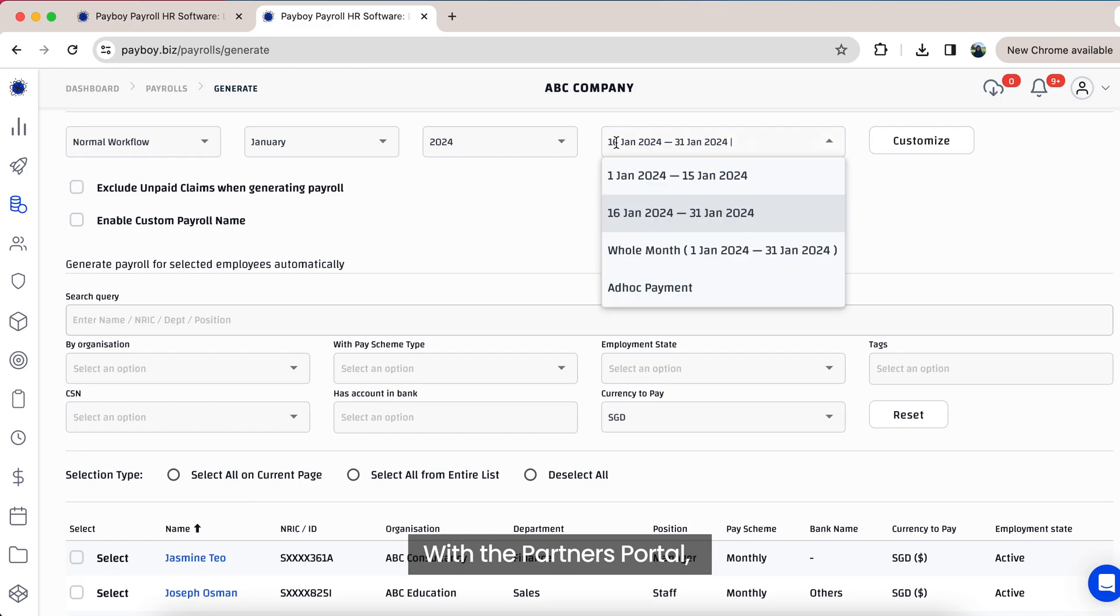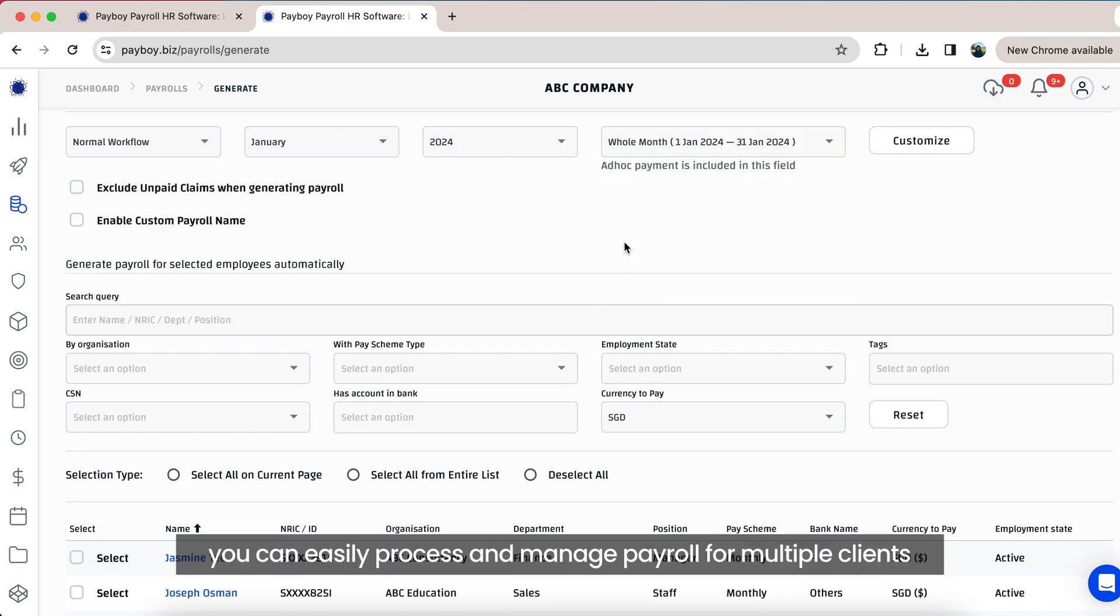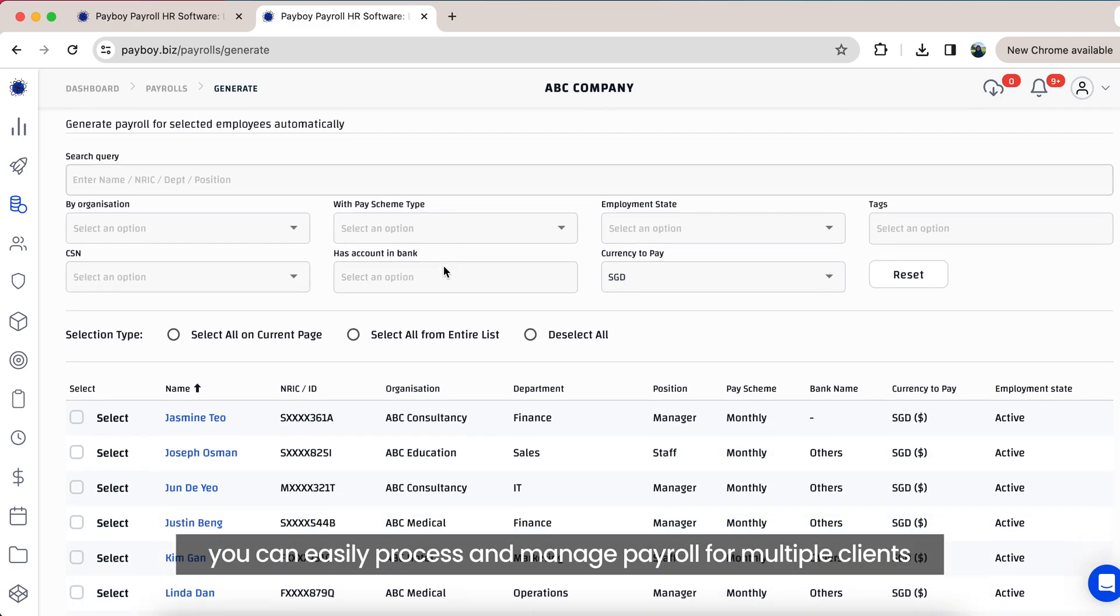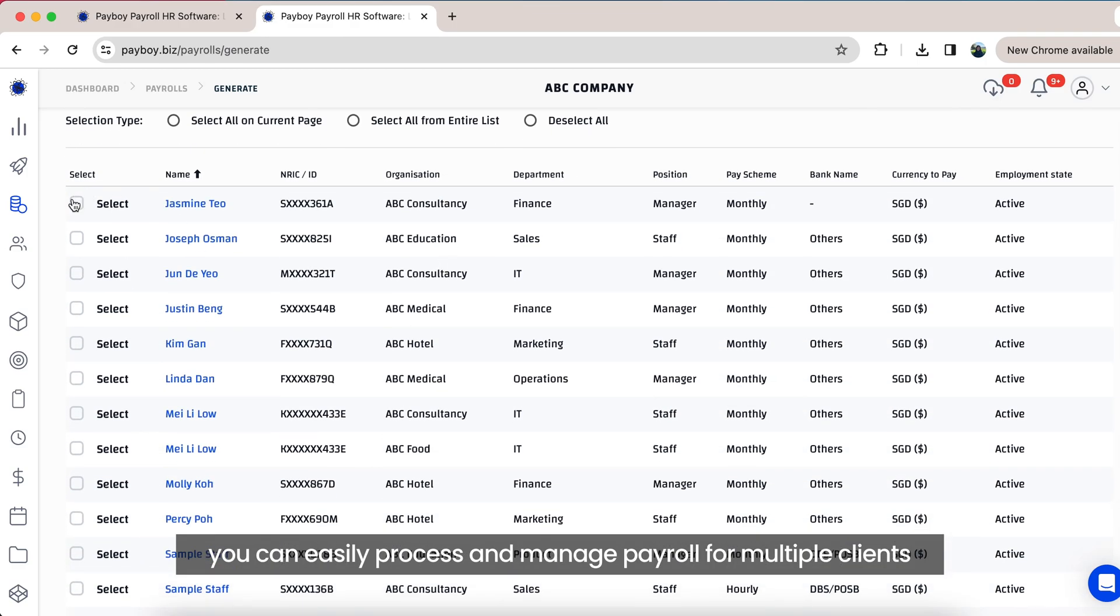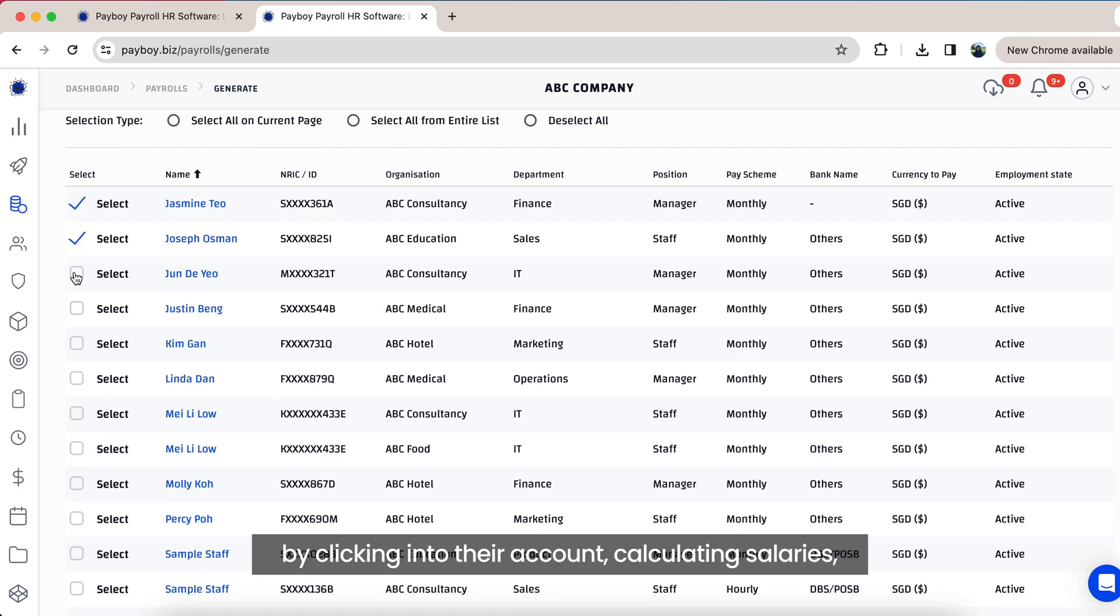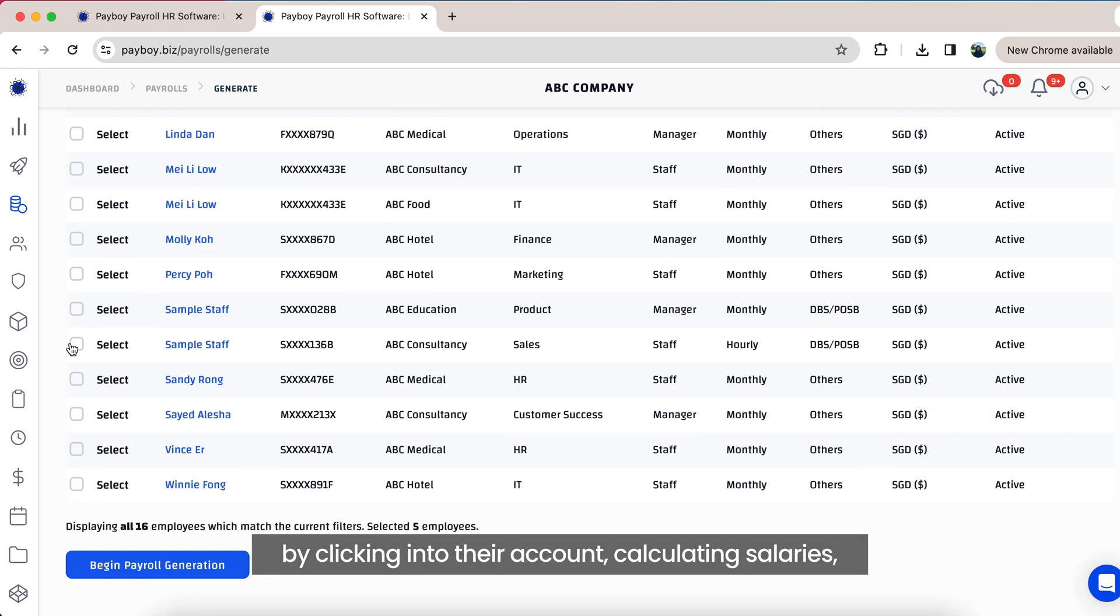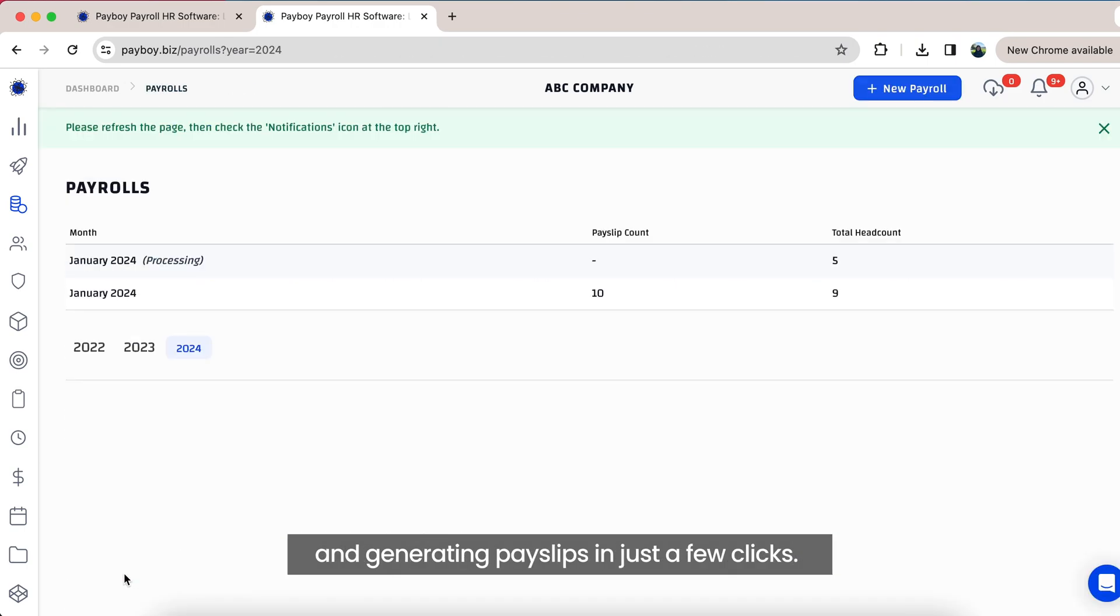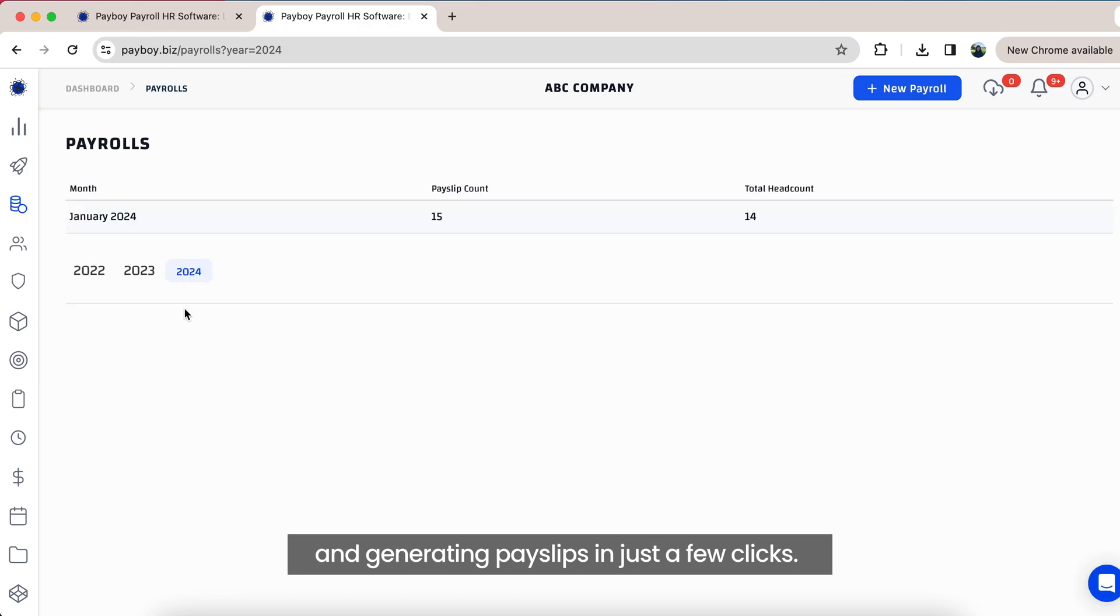With the Partner Portal, you can easily process and manage payroll for multiple clients by clicking into their account, calculating salaries, and generating payslips in just a few clicks.